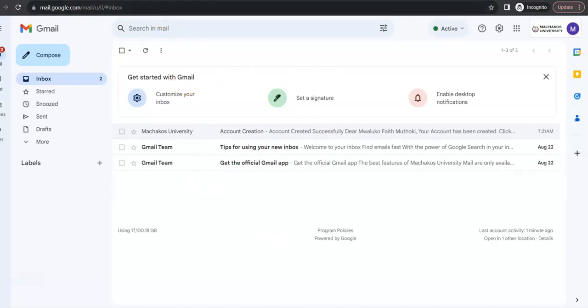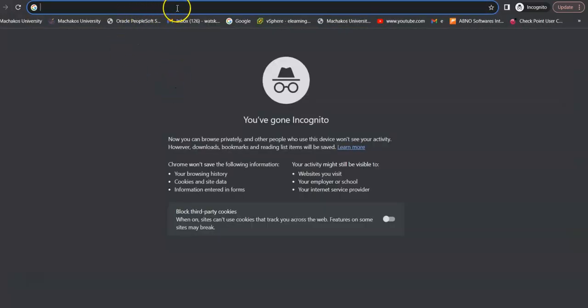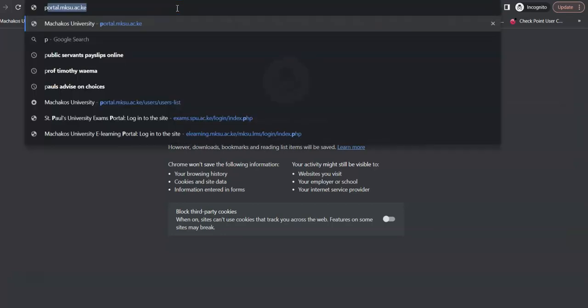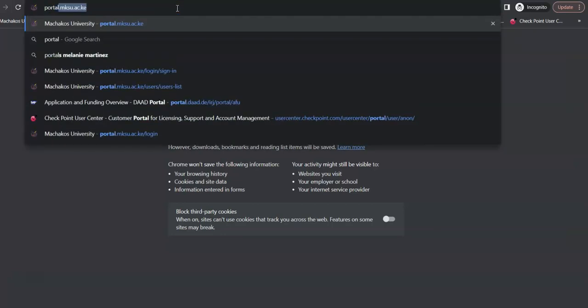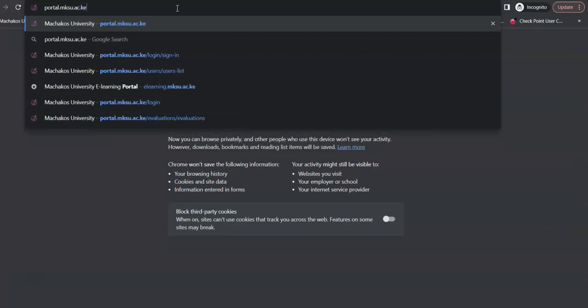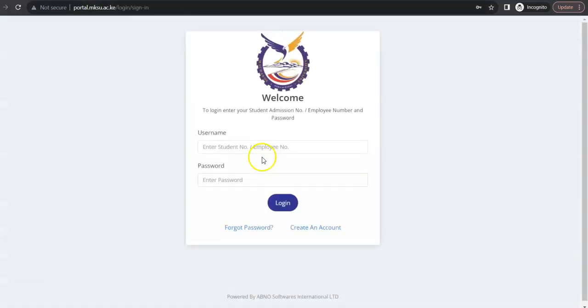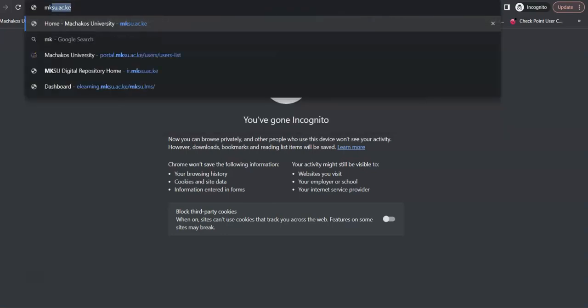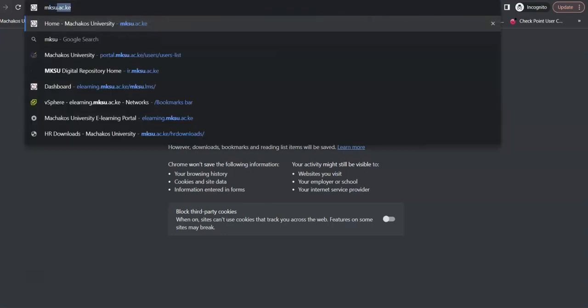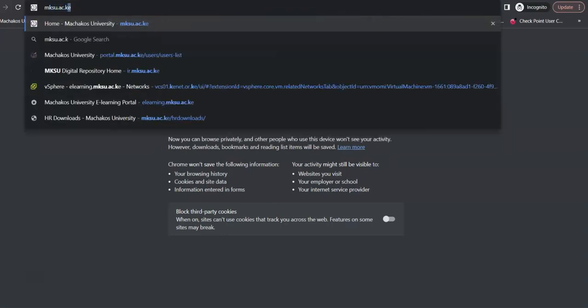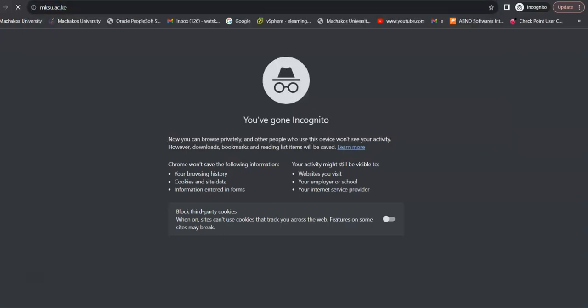So, the next thing after that that you need to do is to access the university portal. So, where is it? You just type portal.mksu.ac.ke. So, there are two ways of accessing the portal. You can type directly or if you have a challenge, you may go to the university website, which is mksu.ac.ke.